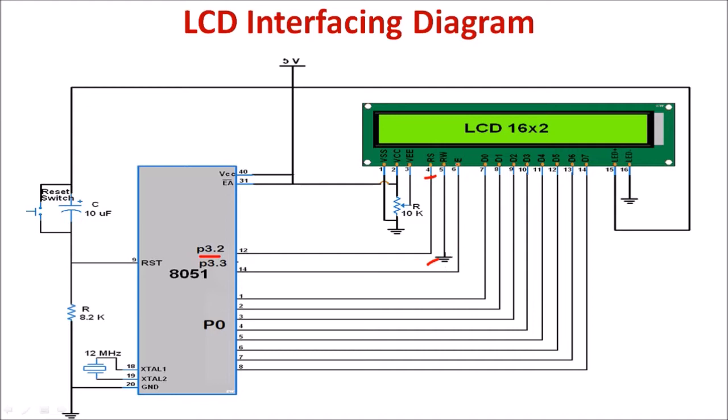The enable pin of LCD is connected to P3.3 of microcontroller. The data bus of LCD is connected to Port 0. Here crystal circuit is shown.